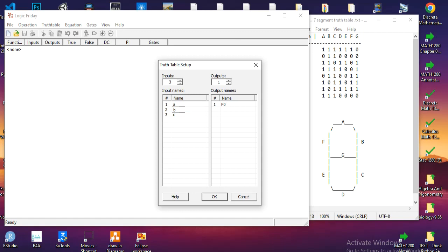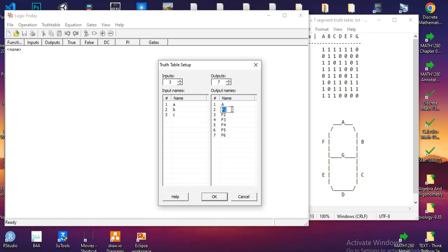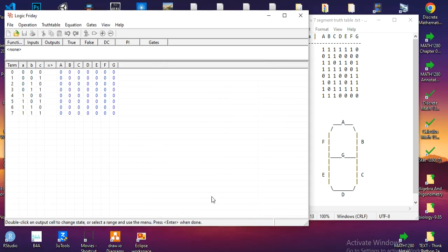I need seven segments: A, B, C, D, E, F, and G. So I will make seven outputs and rename them A, B, C, D, E, F, and G. Now click create.